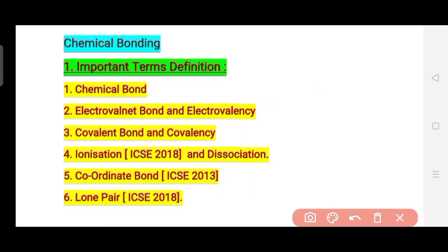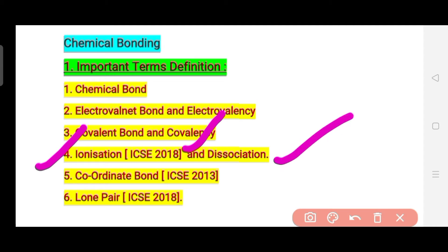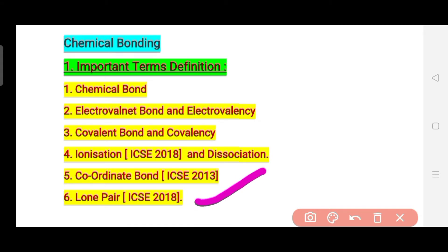The fourth important question – write it in your copy as well – is: what is ionization? This appeared in ICSE 2018. You should also know what is dissociation, and importantly, what is the difference between ionization and dissociation. Learn the equations for both ionization and dissociation. The last important term is lone pair, which also appeared in ICSE 2018. Learn what a lone pair is along with a simple example.